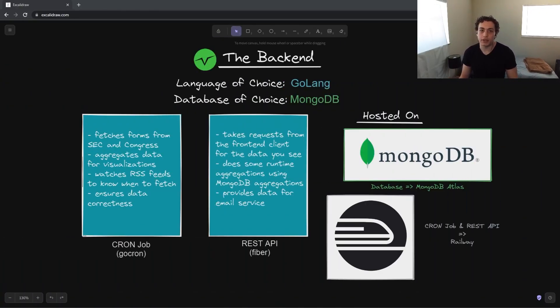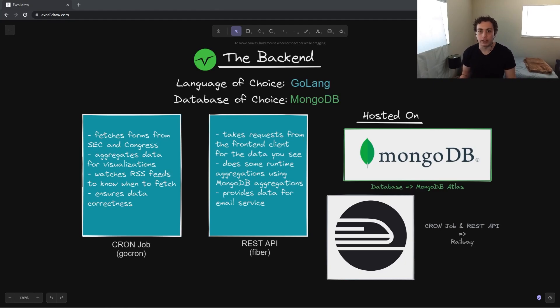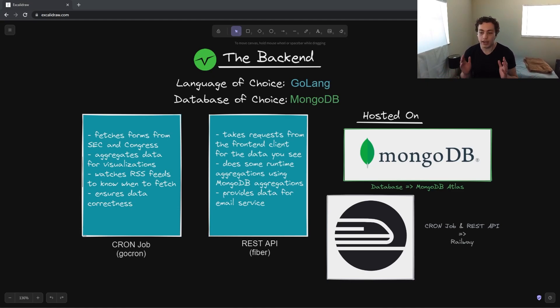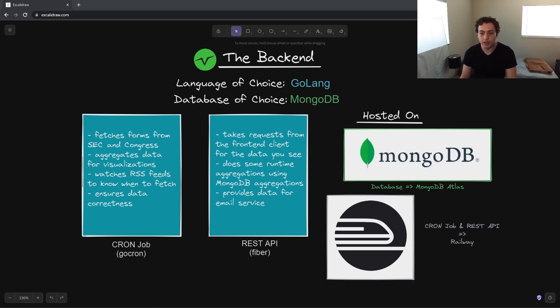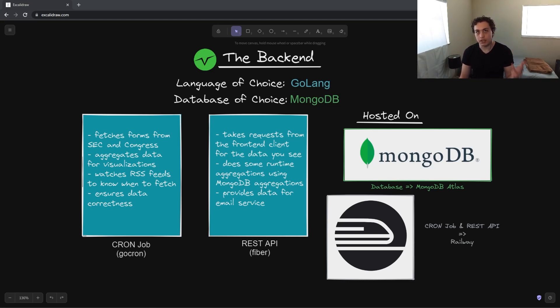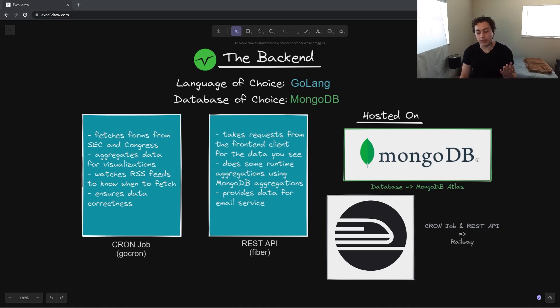Alright, so the first thing I want to talk about is the backend stack. This is what I primarily developed. I worked on this in a team of four. So I worked with my best friends from high school, we went in, built this out. I did all the backend work, so what you see here is kind of my area of expertise. So the language of choice was Golang. This has gone through an insane number of iterations. I built this in, let's see, Kotlin, Python, JavaScript, TypeScript, C Sharp one time, Go like three times, and we finally settled on Go.